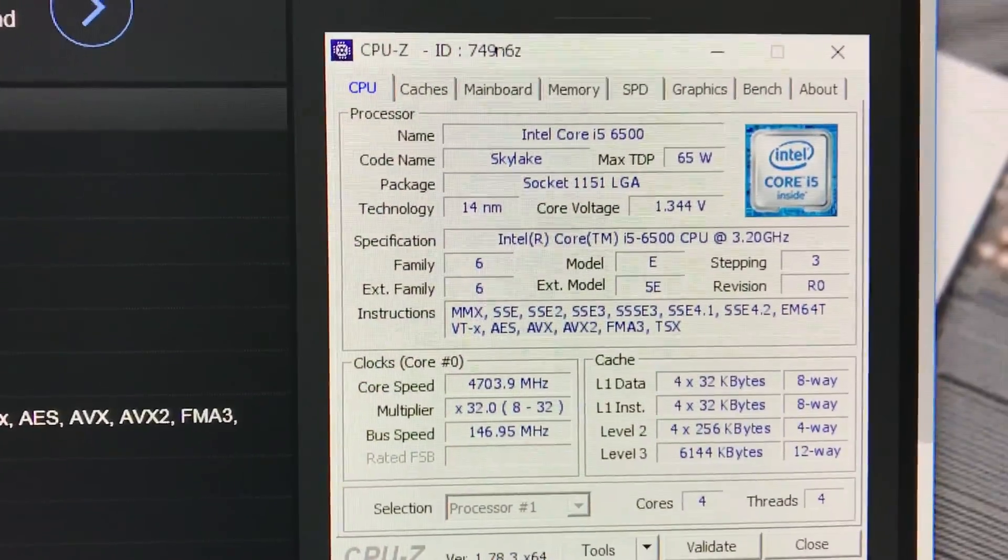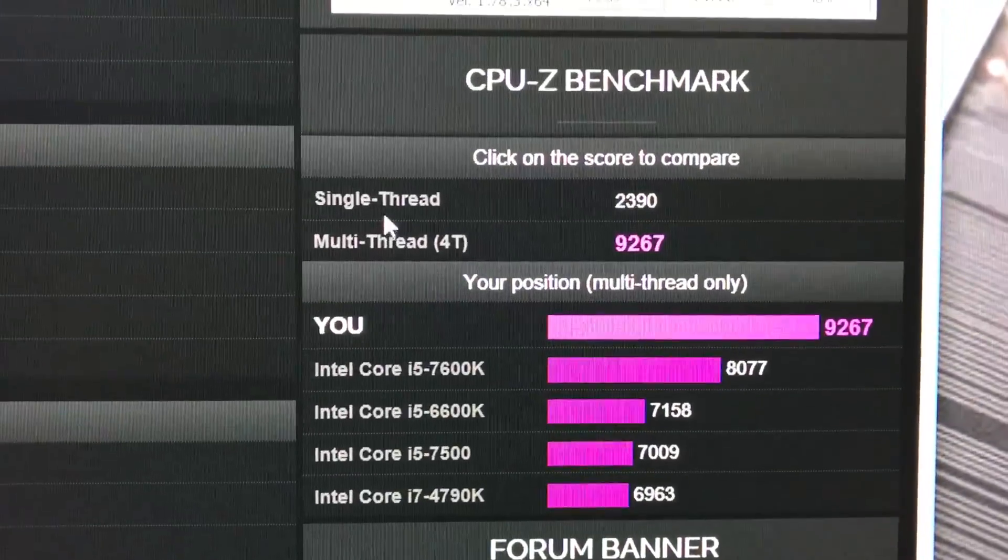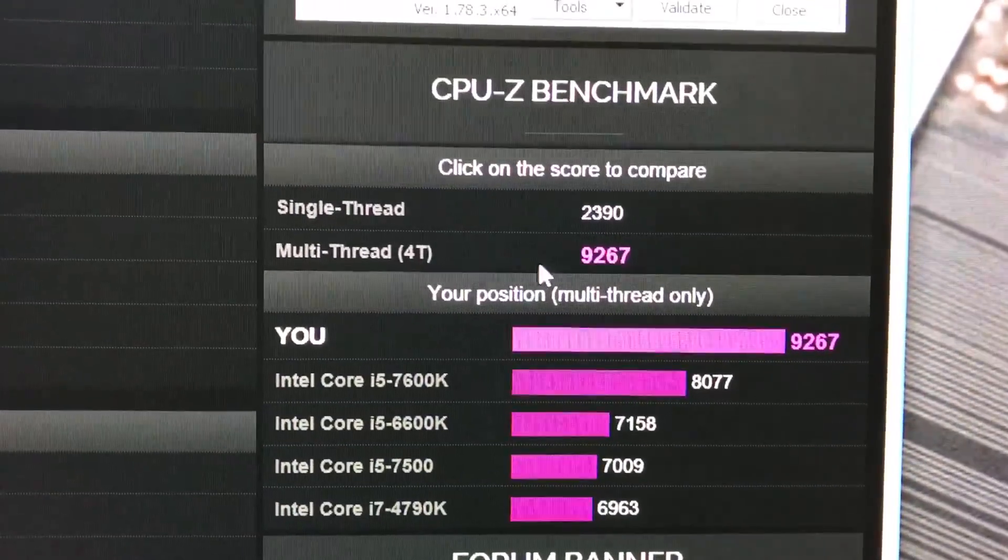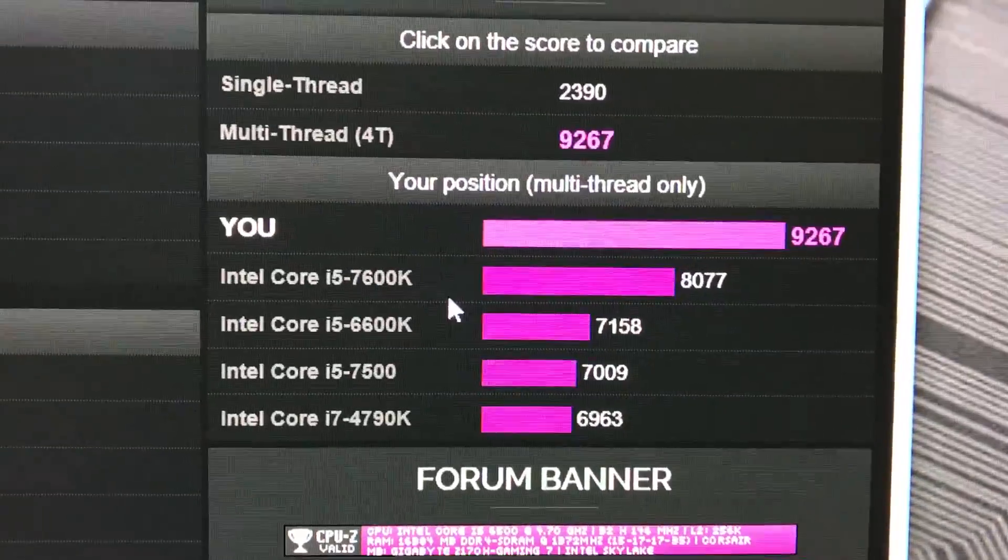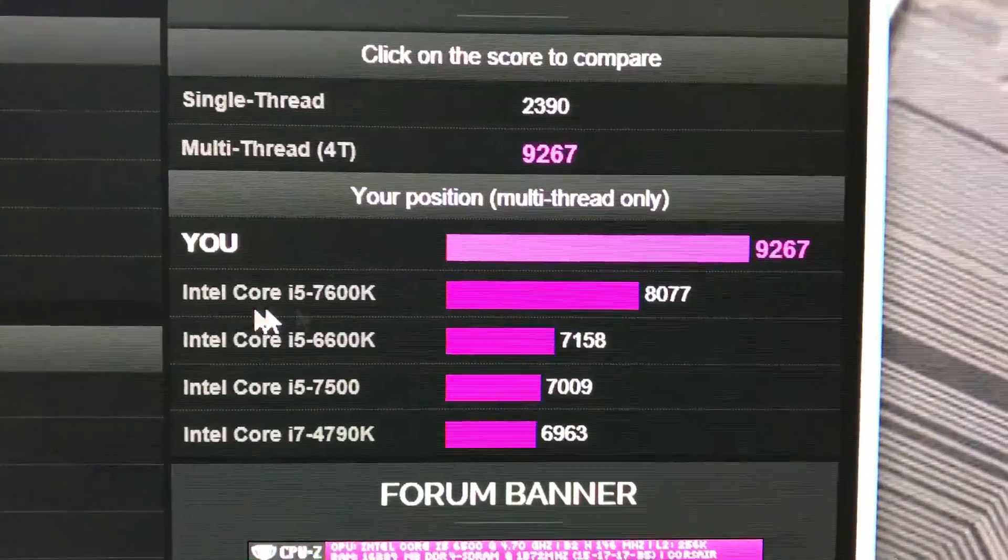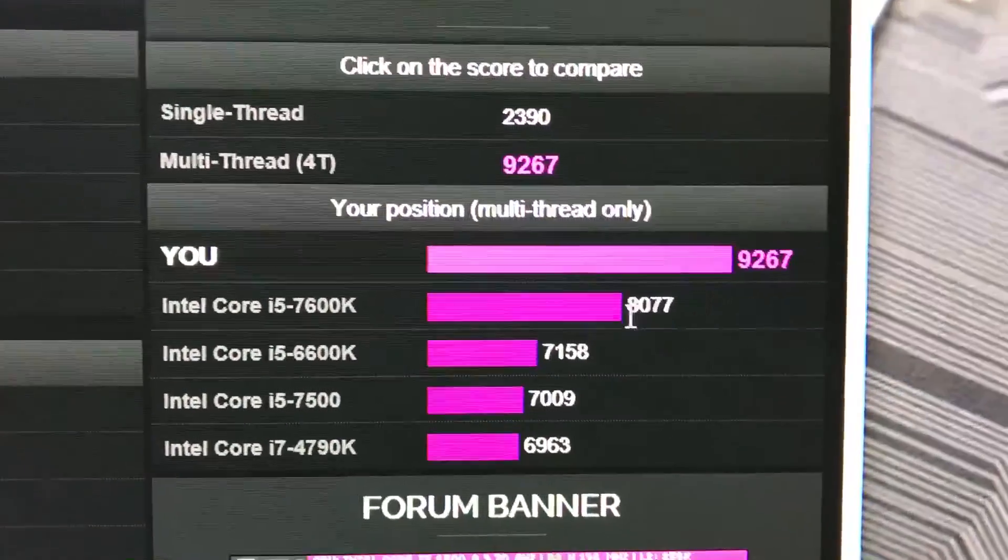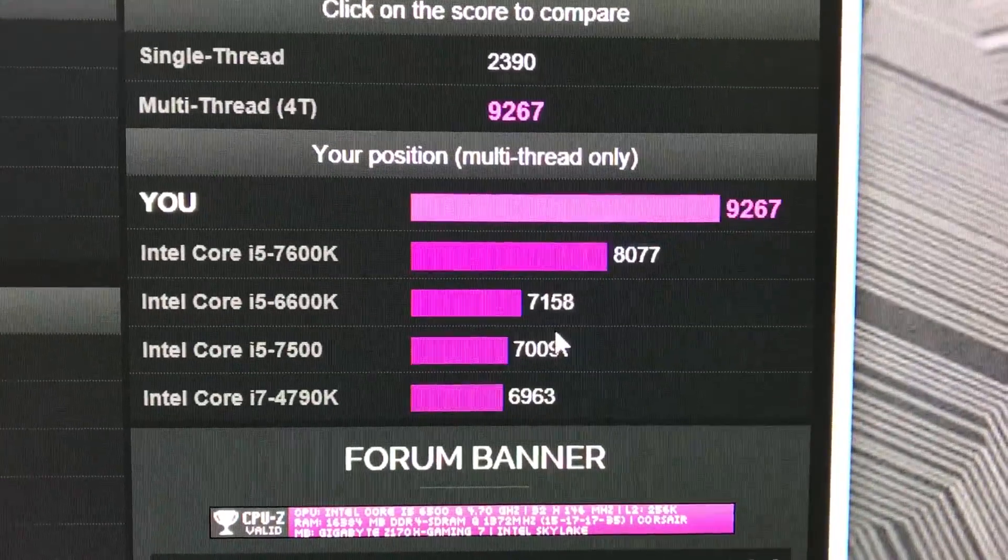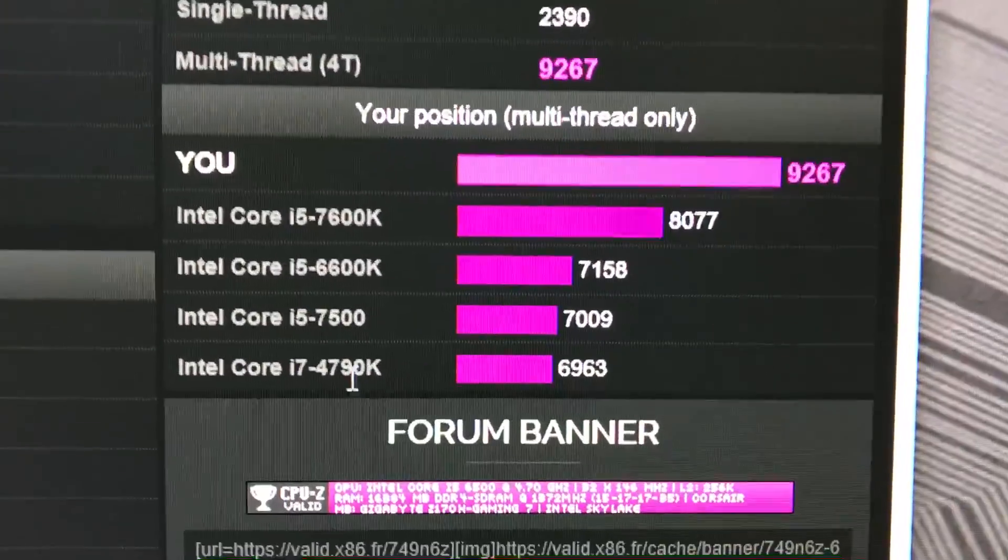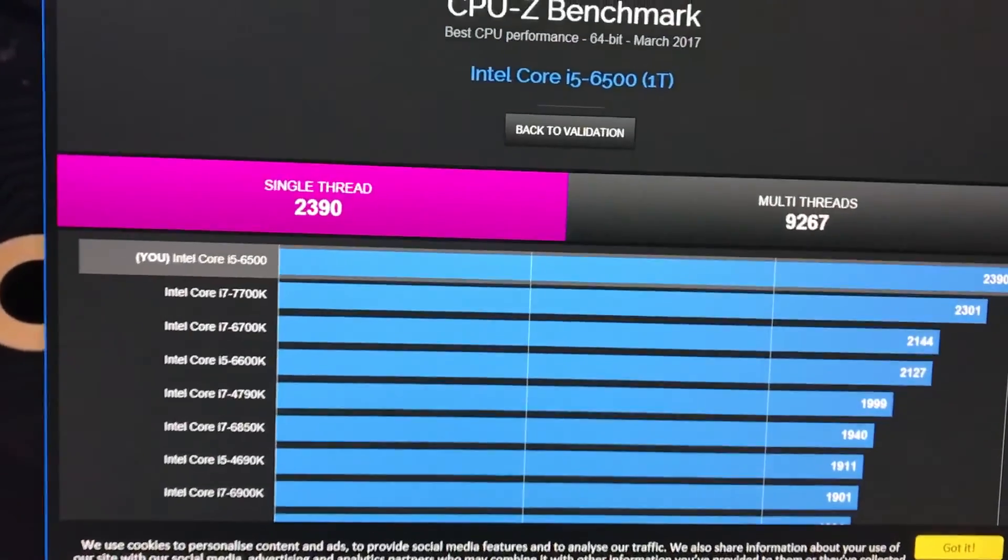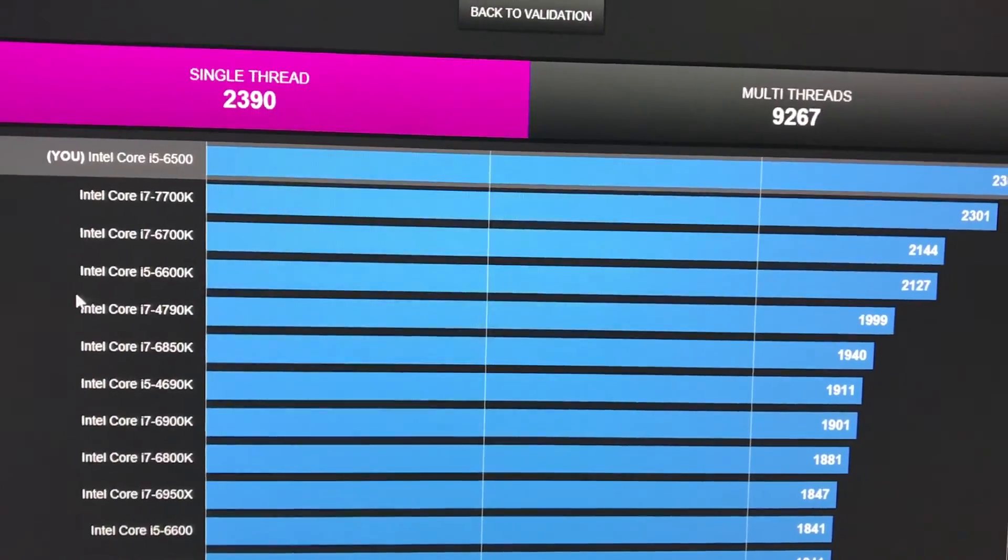As you guys can see right here, that's my CPU. My single thread score is 2390, multi-core 9267. Compared against the new Kaby Lake Intel Core i5-7600, as you guys can see my i5-6500 is outperforming a stock 7600, 6600K, and even a 4790.